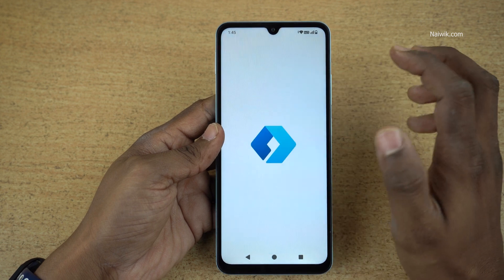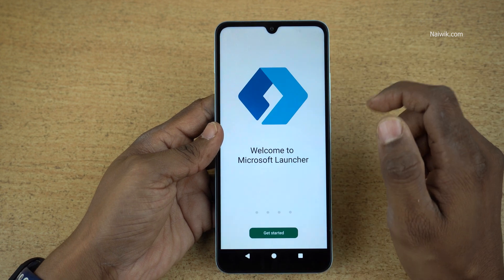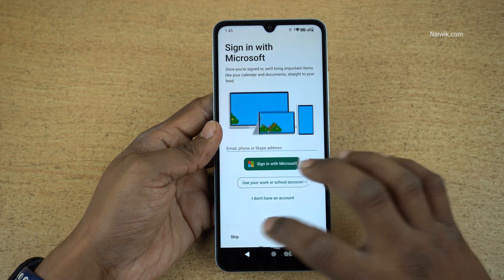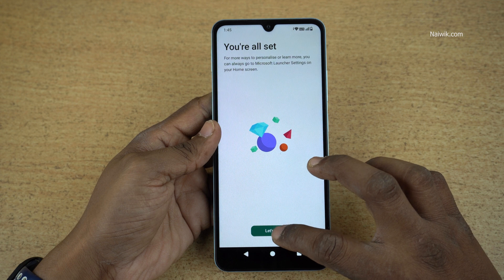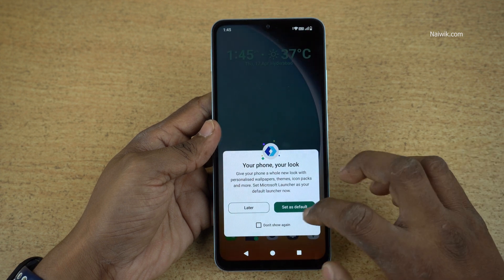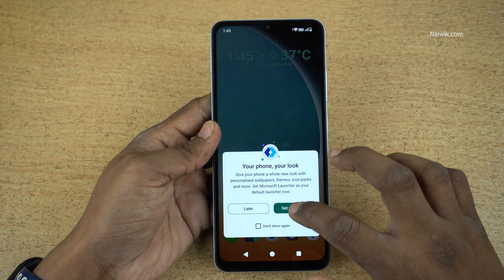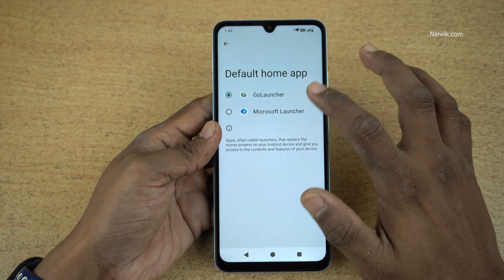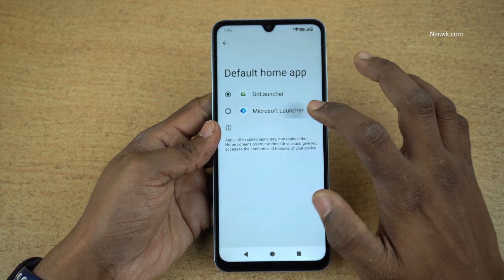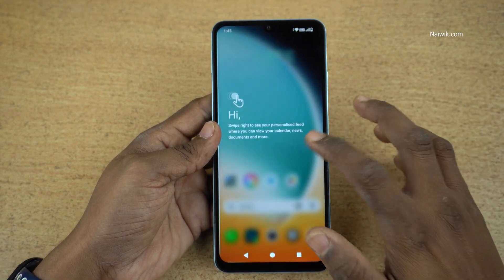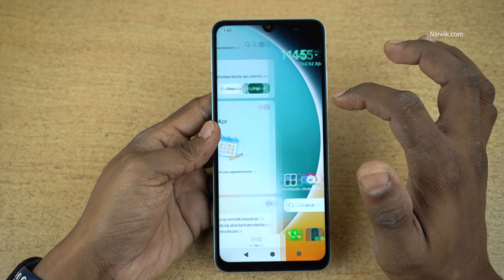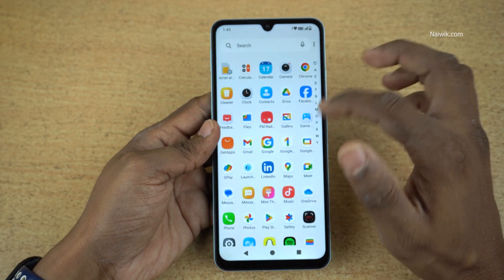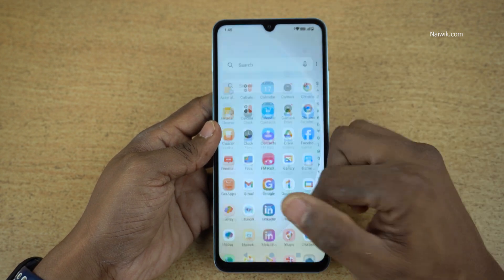Once the app is installed, click on Open. Click on Get Started and give the required permissions. Click on Let's Go and set it as the default launcher. Select the default home app as Microsoft Launcher. Now you can see that Microsoft Launcher has been set as the default launcher on my phone, that is POCO C71.